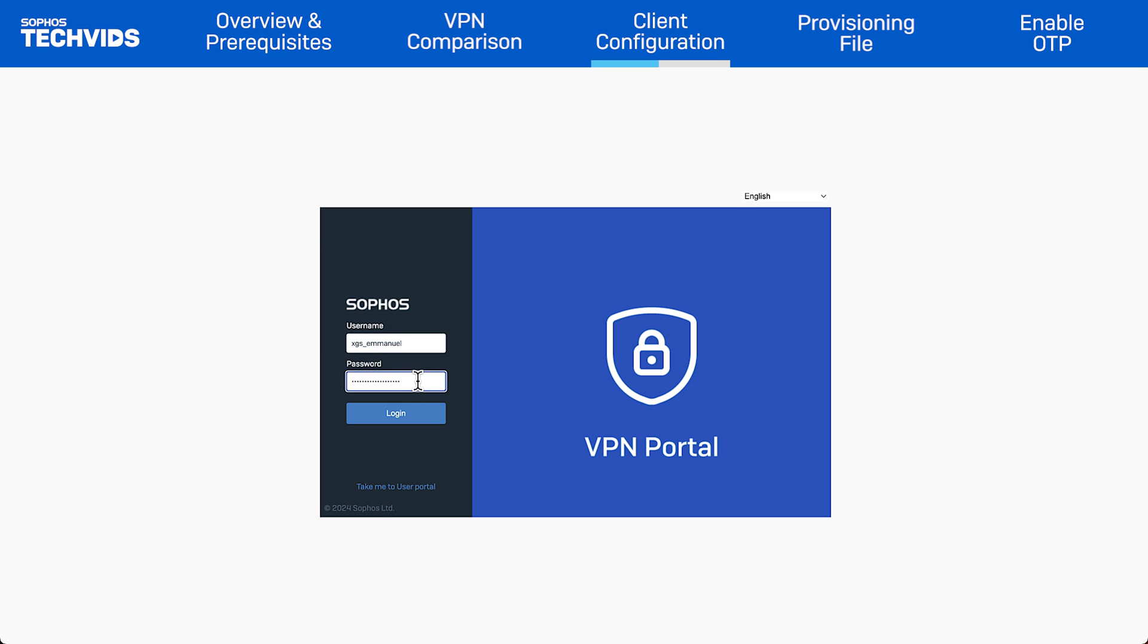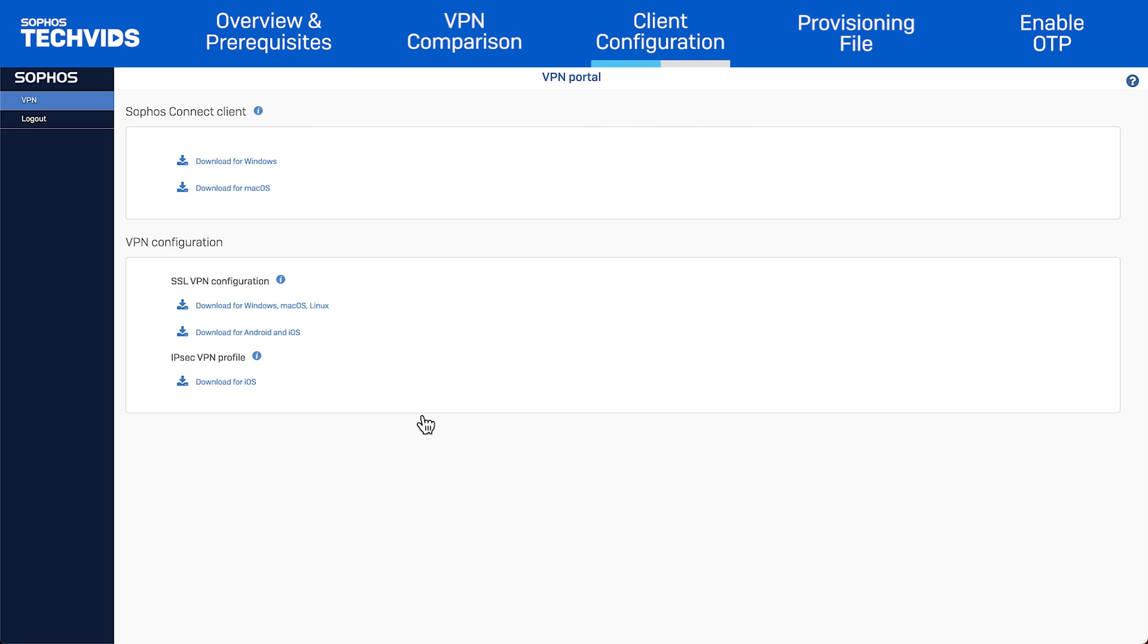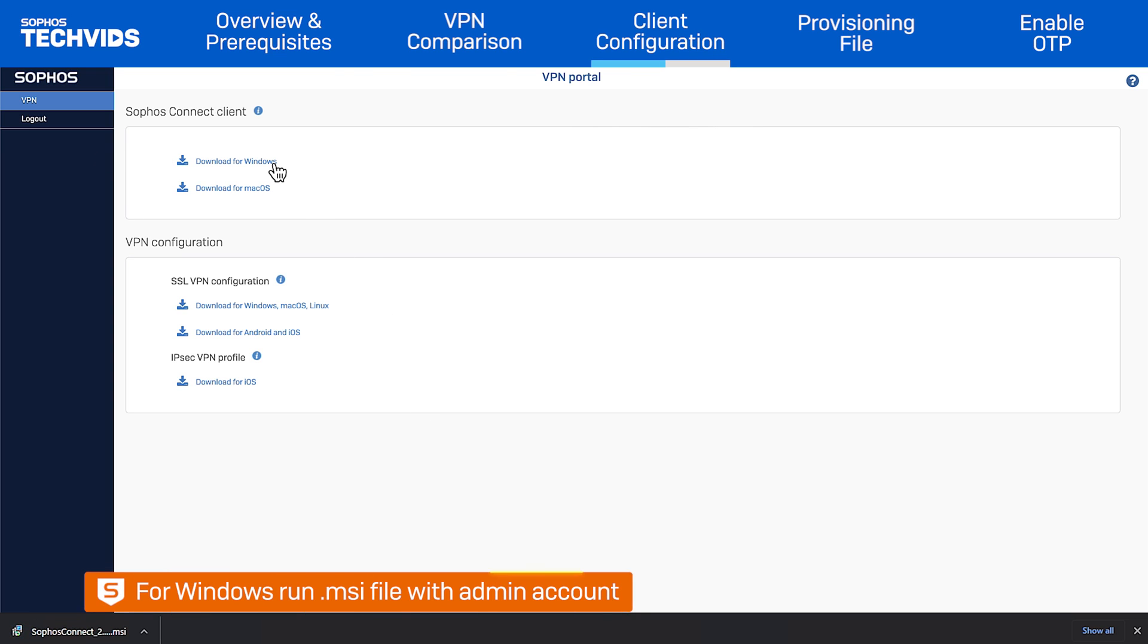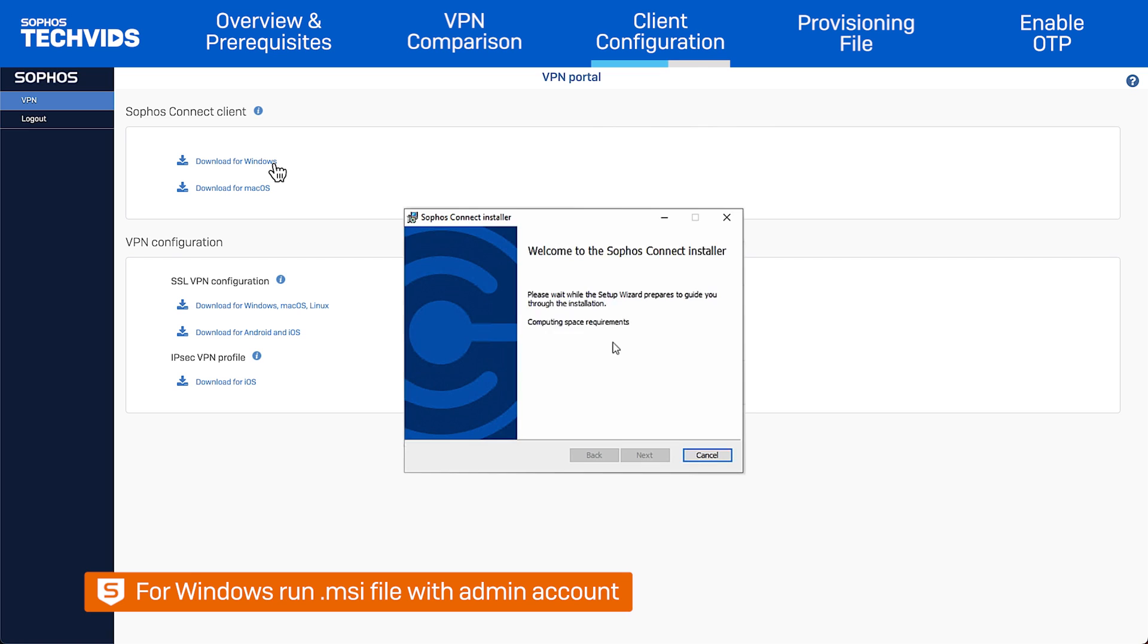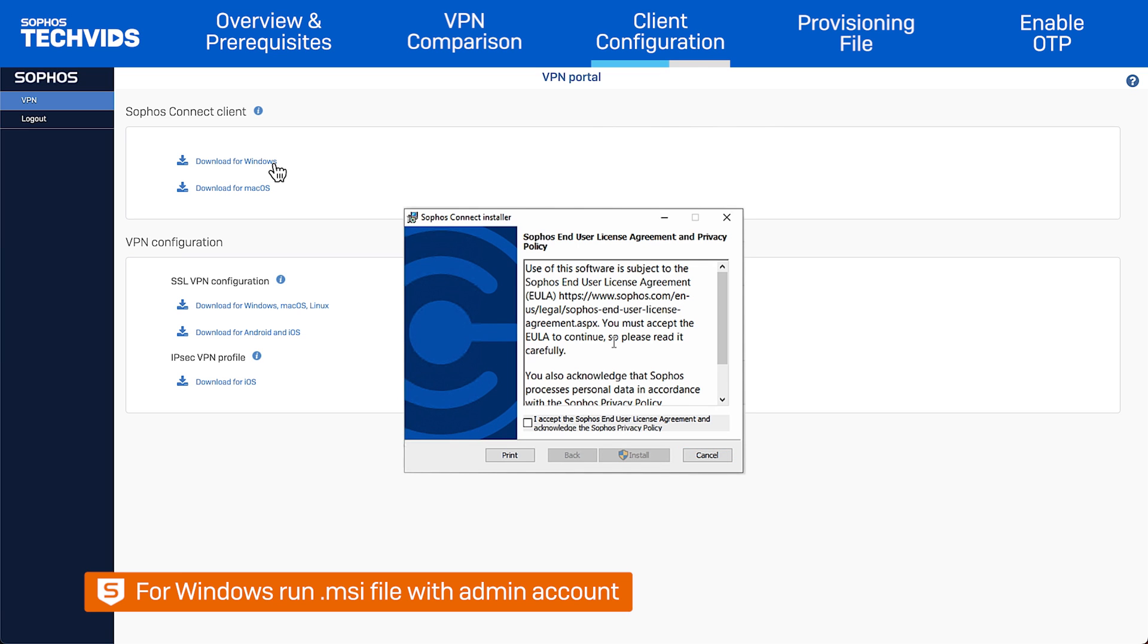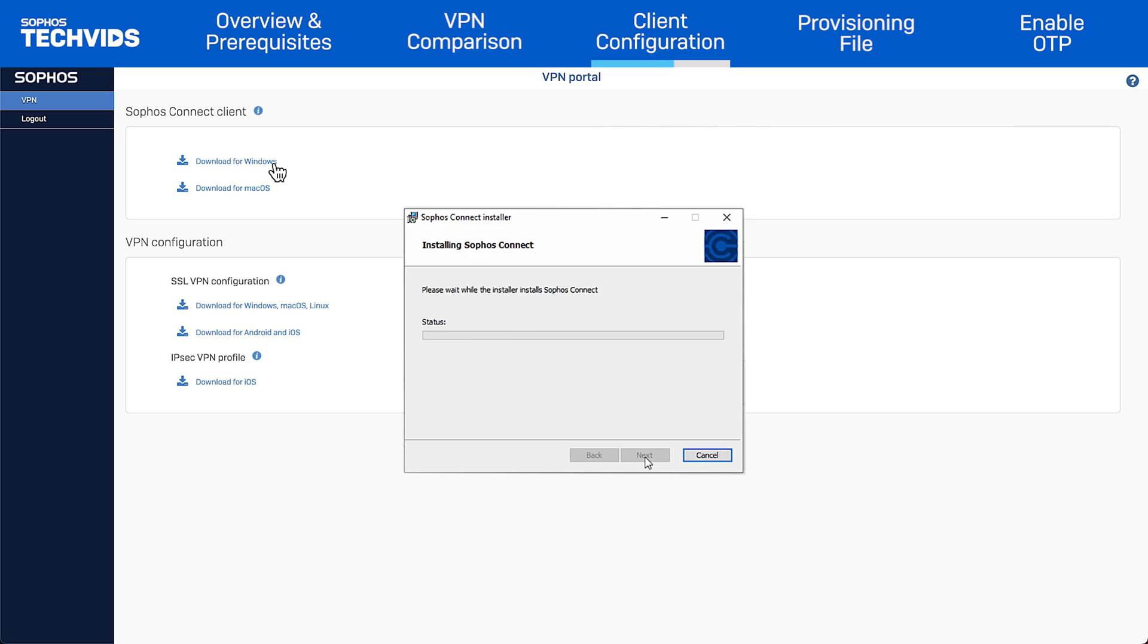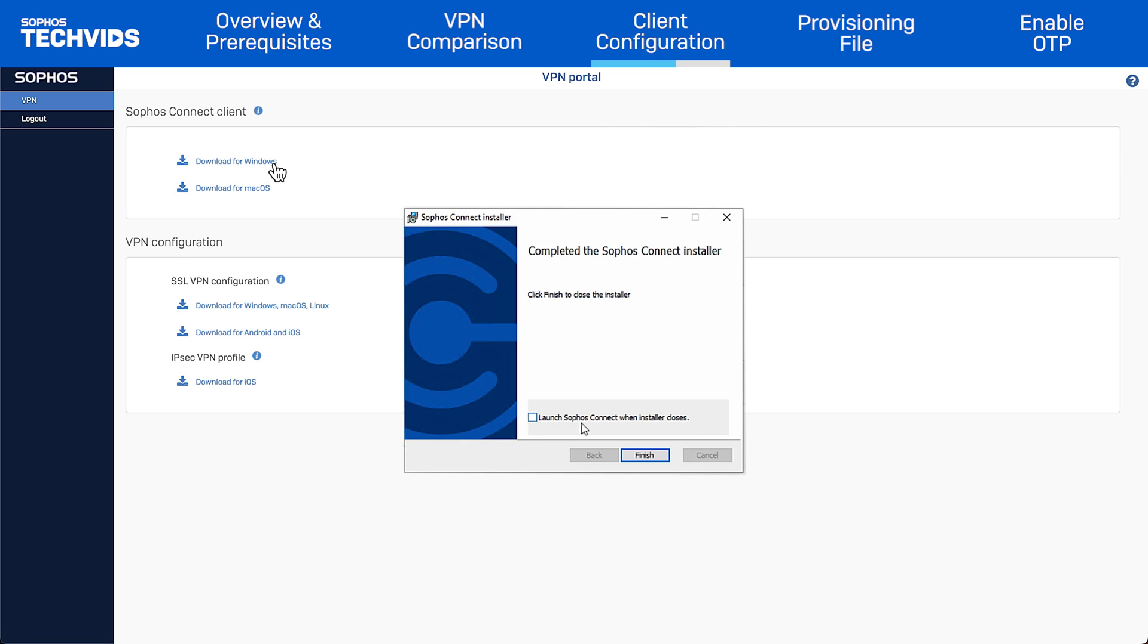Under Sophos Connect client, click Download for Windows. For the Windows installation, run the MSI file with an account that has permission to install applications. Accept the EULA. Click Install, then click Finish.